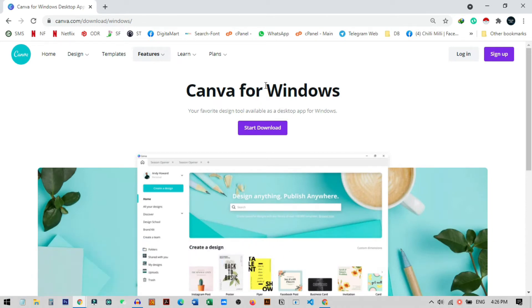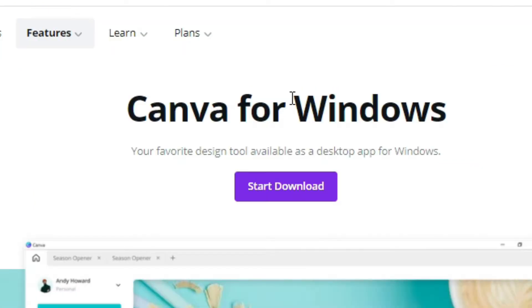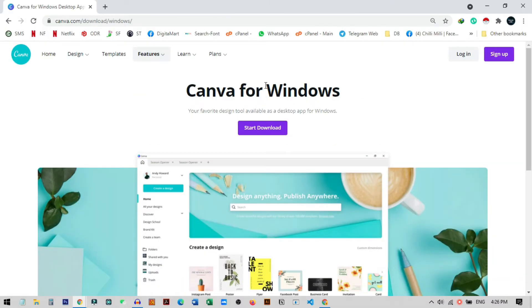I will add this link in the description, you can check from there or you can just type it in your keyboard. So once you click, you can see this option Canva for Windows and there is a start download button.